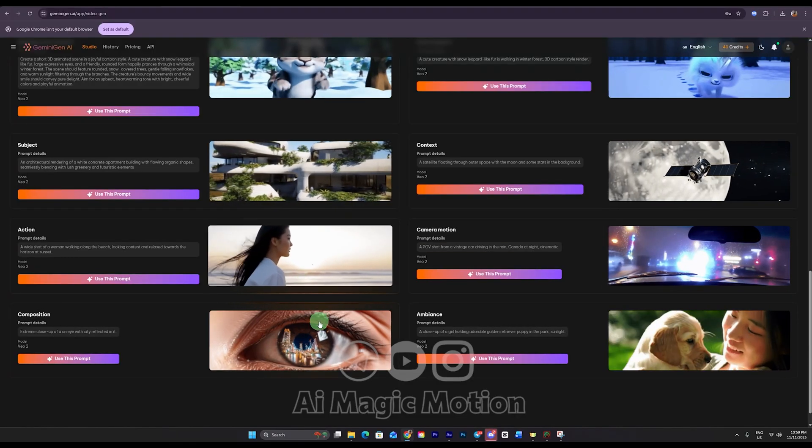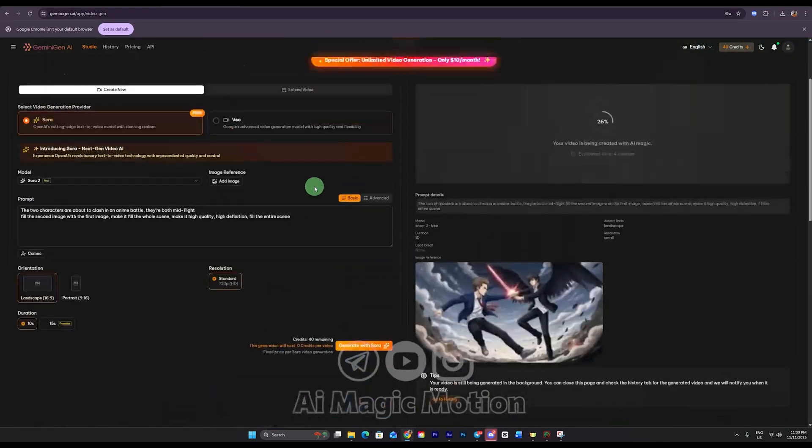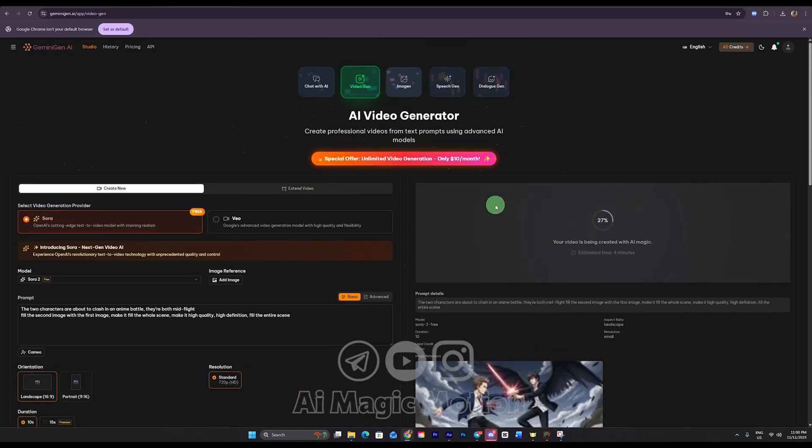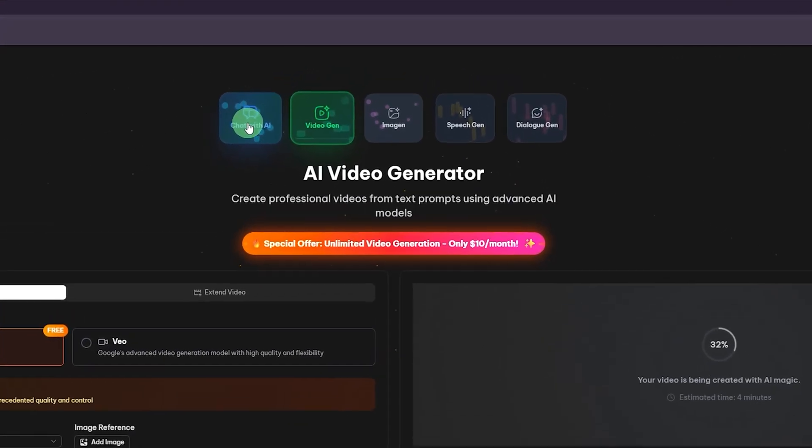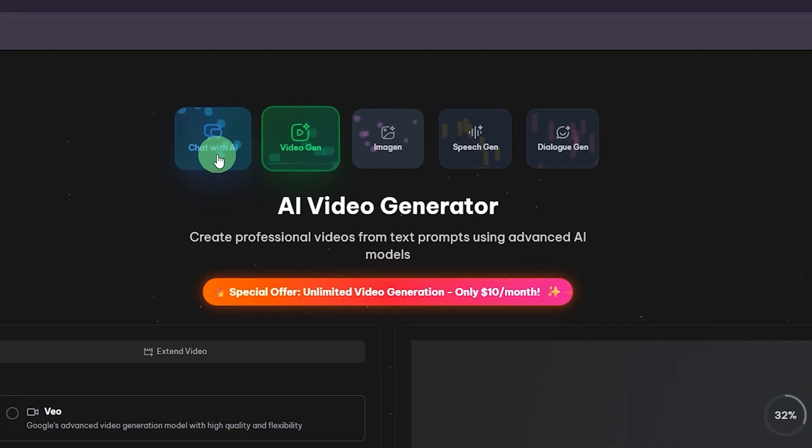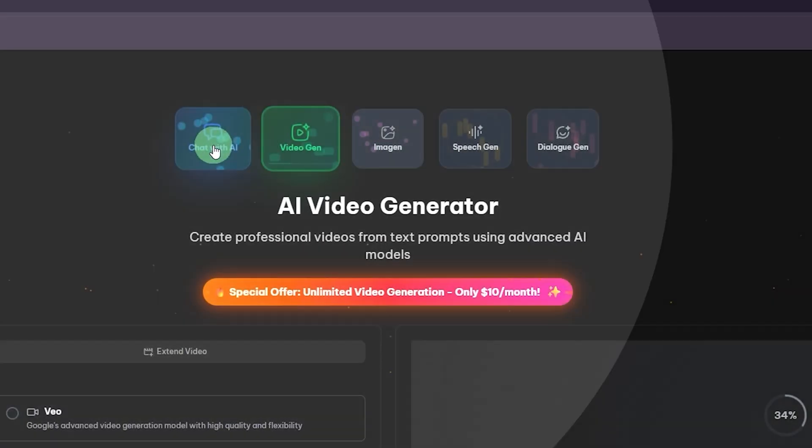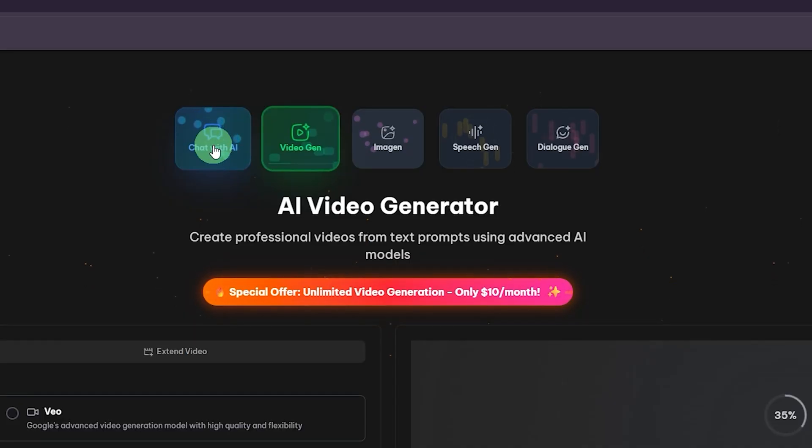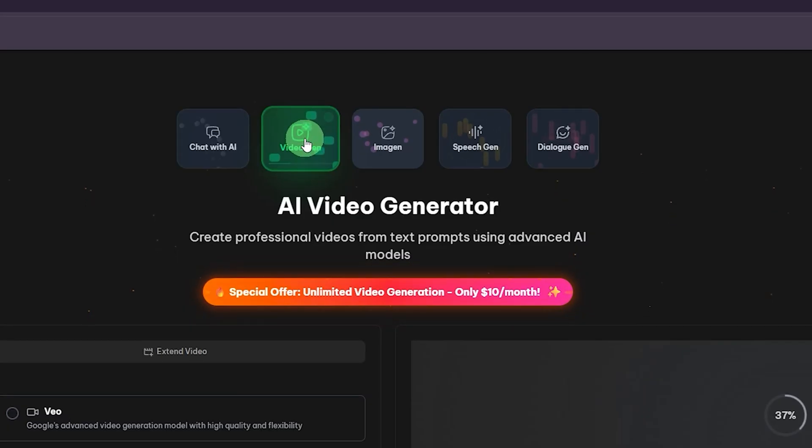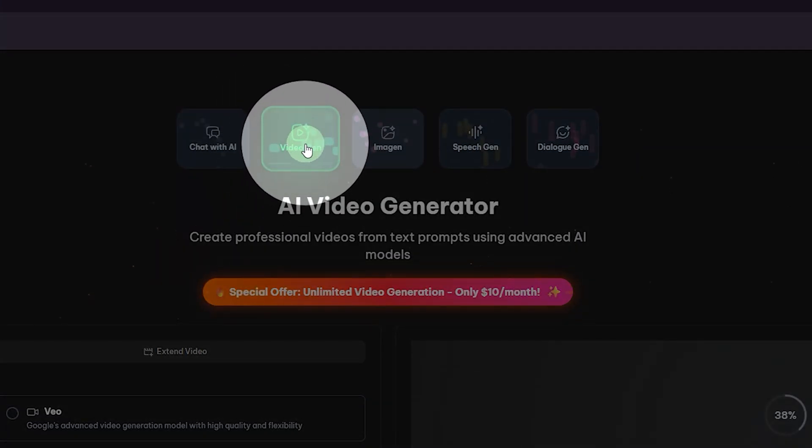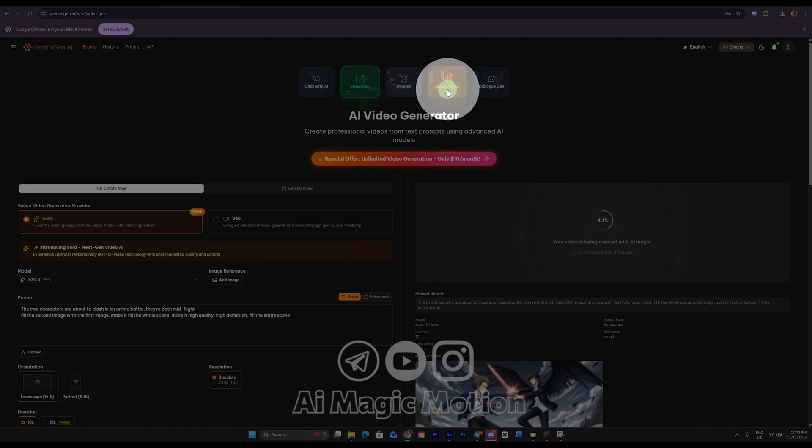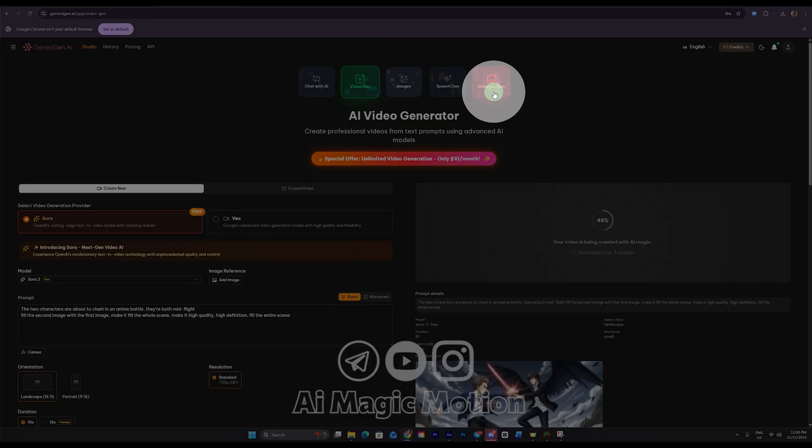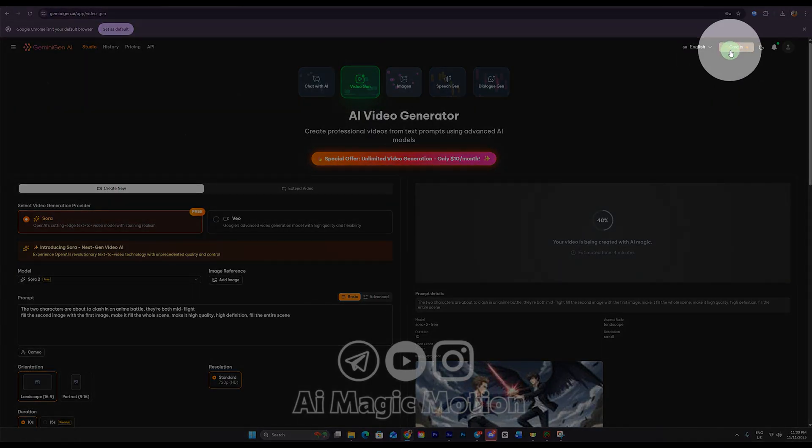Now, the next point I want to mention, in today's tutorial, because I don't want the video to get too long, we're focusing only on the free Sora 2. And as you can see, we're not using any credits at all. At the top of the screen, you'll find the Chat with AI section. This is where you can talk to the platform, just like ChatGPT. You can ask questions, brainstorm ideas, or get help with anything you need. Next, we have VideoGen. This is the section we're in right now, where we're creating our video. Then we have Imogen, and the SpeechGen section, where you can generate different voice styles. If you want to do lip syncing, use DialogGen. It's perfect for creating spoken lines. And the best part is that you can use all of these features completely for free.